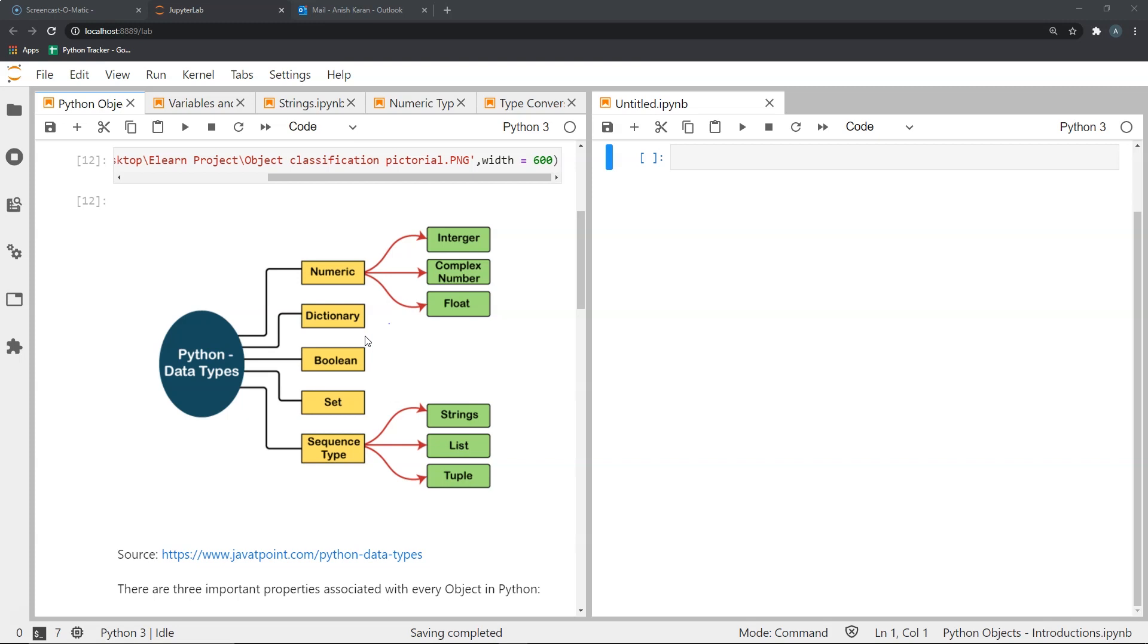We have the dictionary data type, we have the boolean which essentially consists of objects that have only two valid values, true or false. Then we have sets and we have sequence data types such as strings, lists, and tuples.